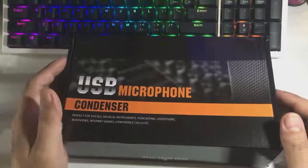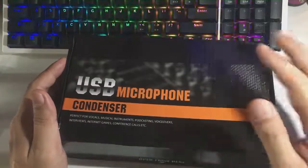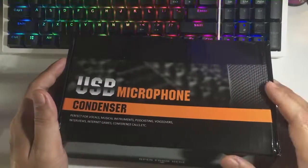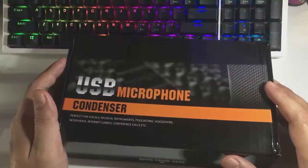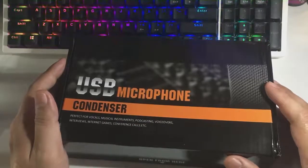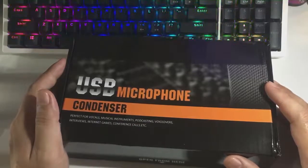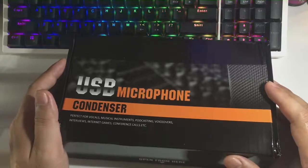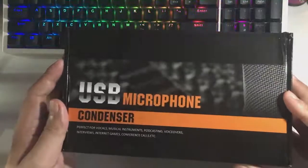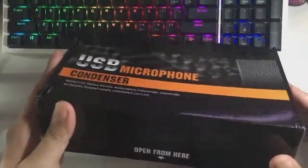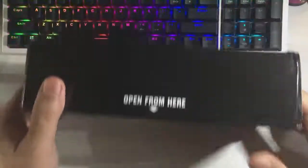Hi guys, good afternoon. For today I'll be unboxing a USB microphone condenser. I bought this from Lazada last July 15. I bought this because I saw it was cheap, it's around 1,150 pesos including shipping.